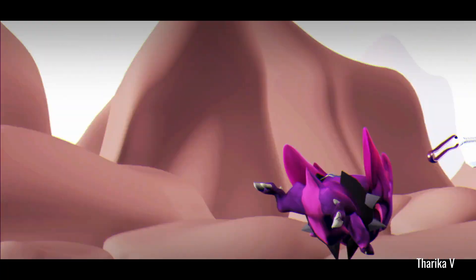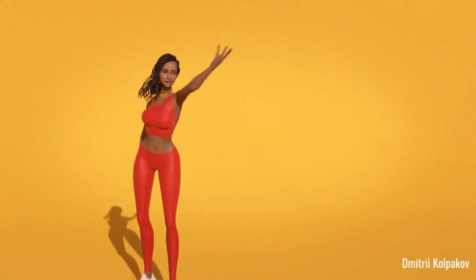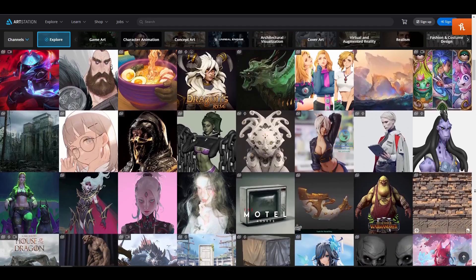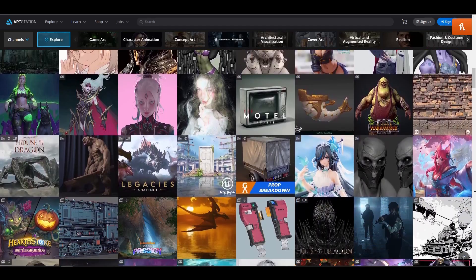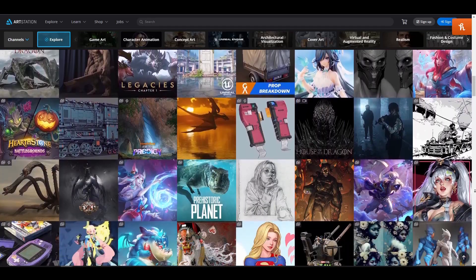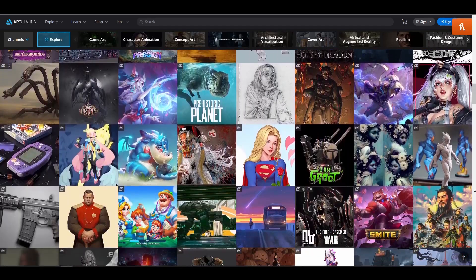In today's world of 3D art, there seems to be an online place for everything. From places like ArtStation, where artists can showcase their incredible art,